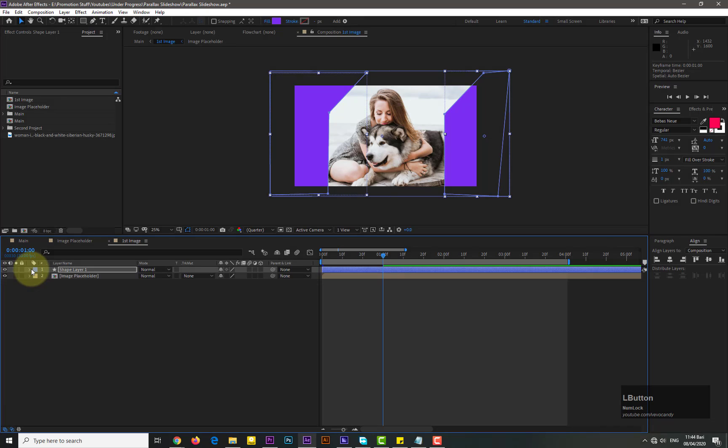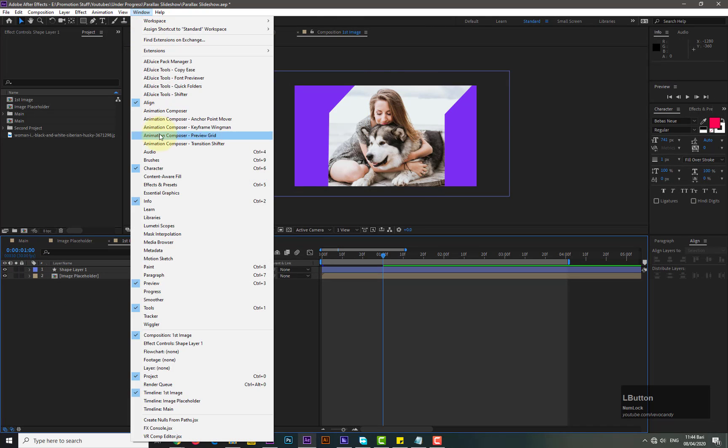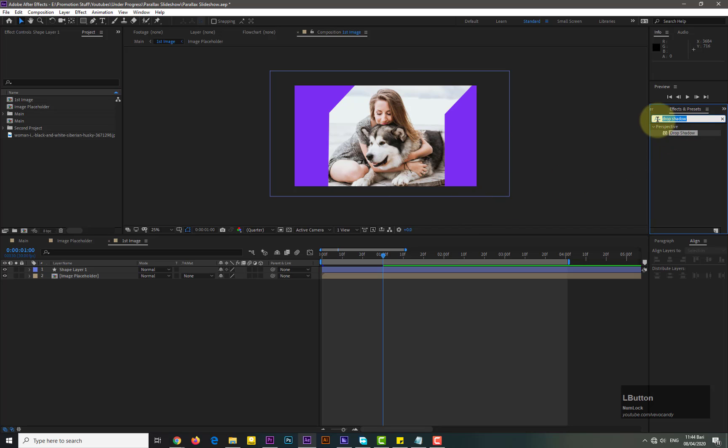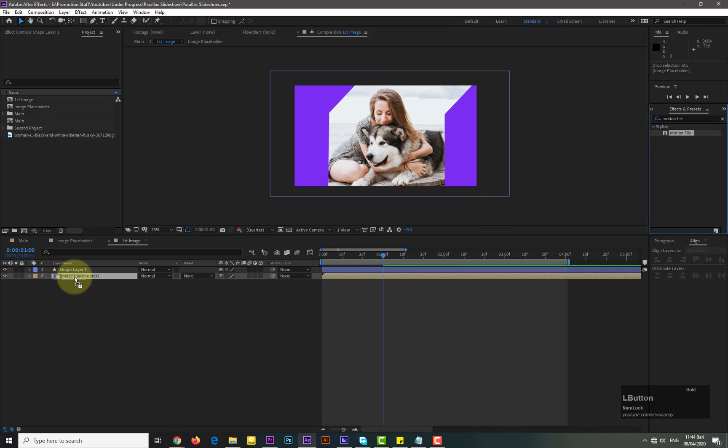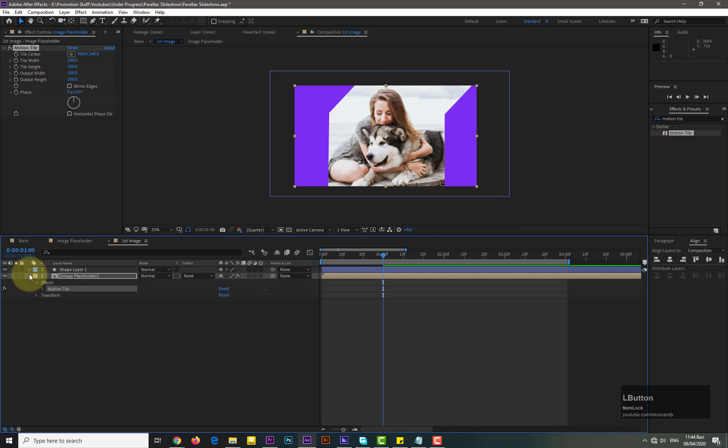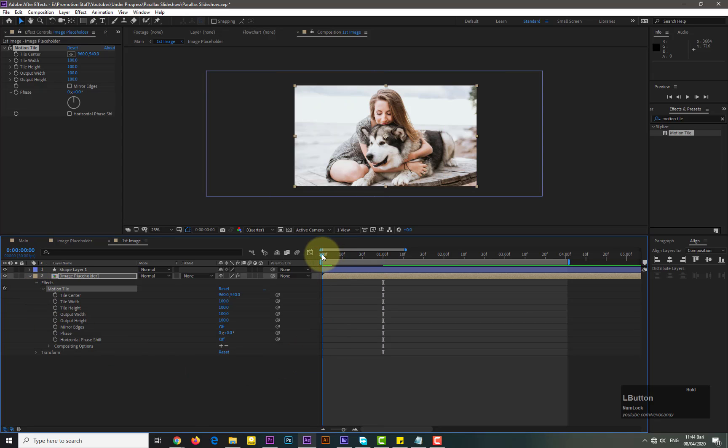Now we need to add the motion tile effect on image placeholder. Go to the windows and select the effects and presets, then search the motion tile and drag and place on image placeholder 1. Now go to the motion tile panel and add the keyframes for the position. I added the keyframes by the difference of 4 seconds.